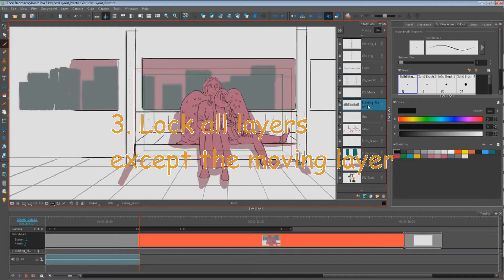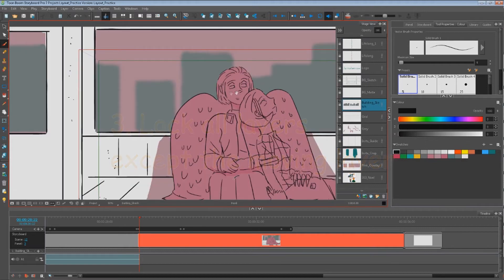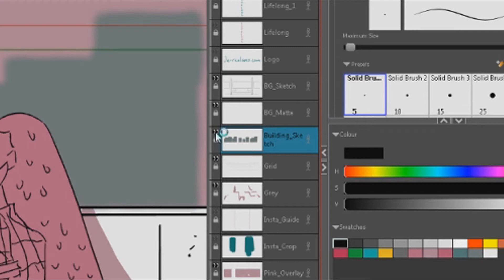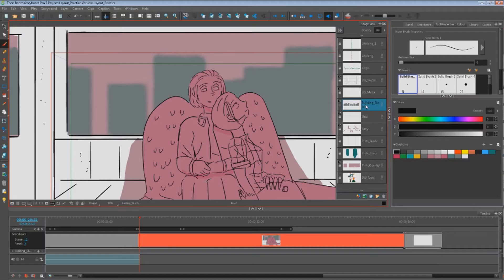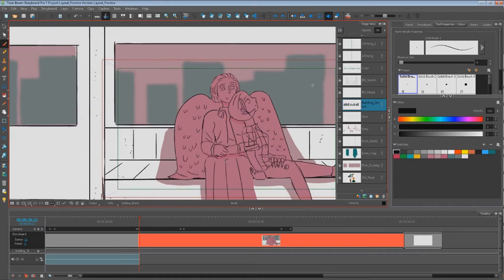And then I find the layer that is going to move in this particular scene. It's the buildings and there it is. You can click to see it or not. And then I unlock it, which means I can affect this. And because all the other layers are locked, only the building layer will be affected, meaning only the moving layer will be affected.